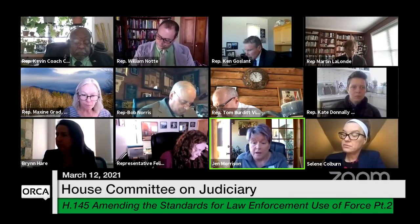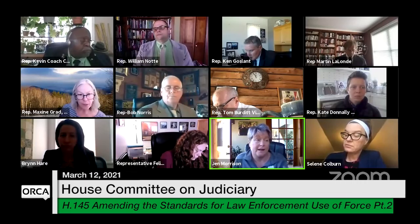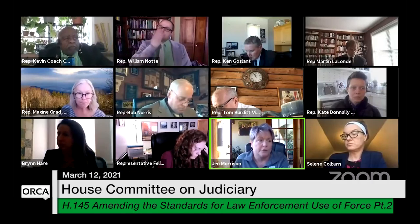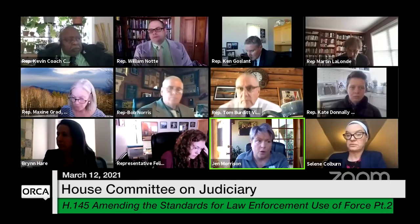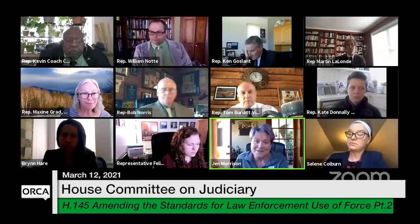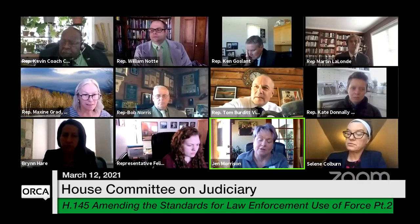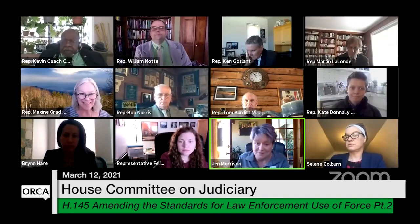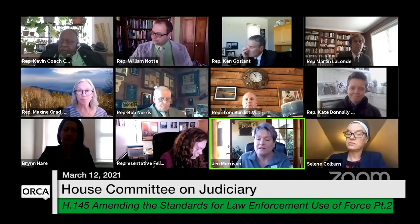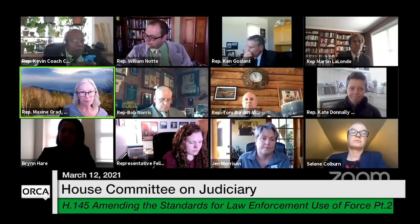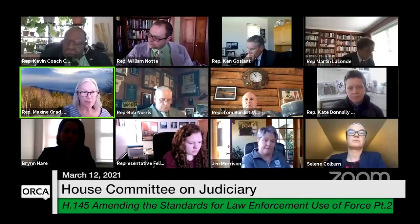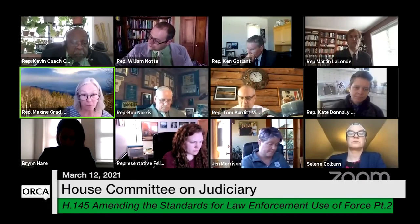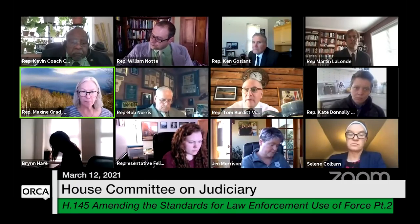Jen, responding for DPS, says they feel draft 4.1 is an improvement over 3.1. She notes candidly that she had not previously seen the justifiable homicide language but at a quick glance it looks fine. Draft 4.1 is definitely an improvement and they would support it if the goal is for it to leave committee today, though they may ask for other minor tweaks along the way. She appreciates the committee's work and thanks Representative Donnelly — the restructuring makes a lot of sense and is much clearer.